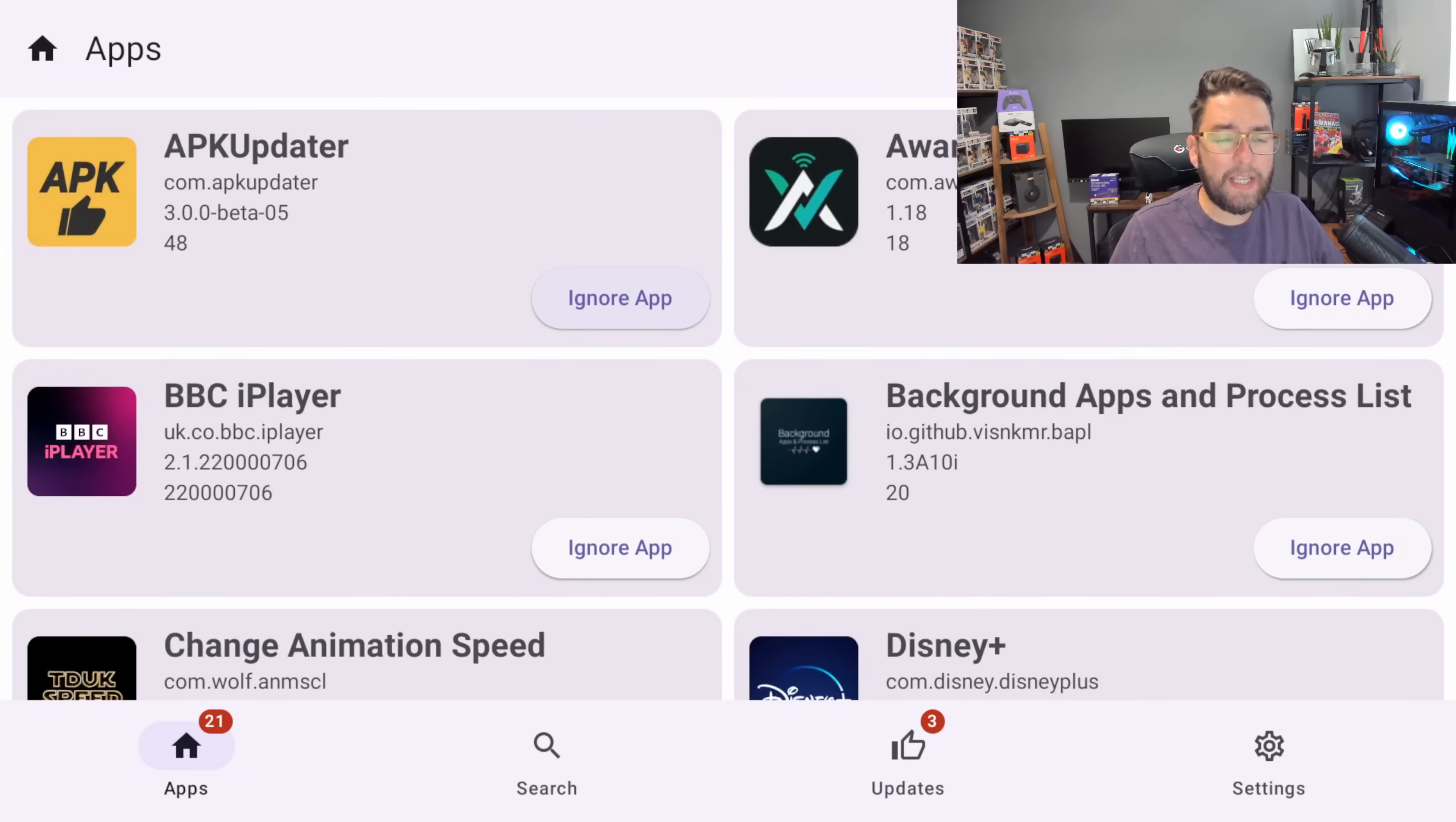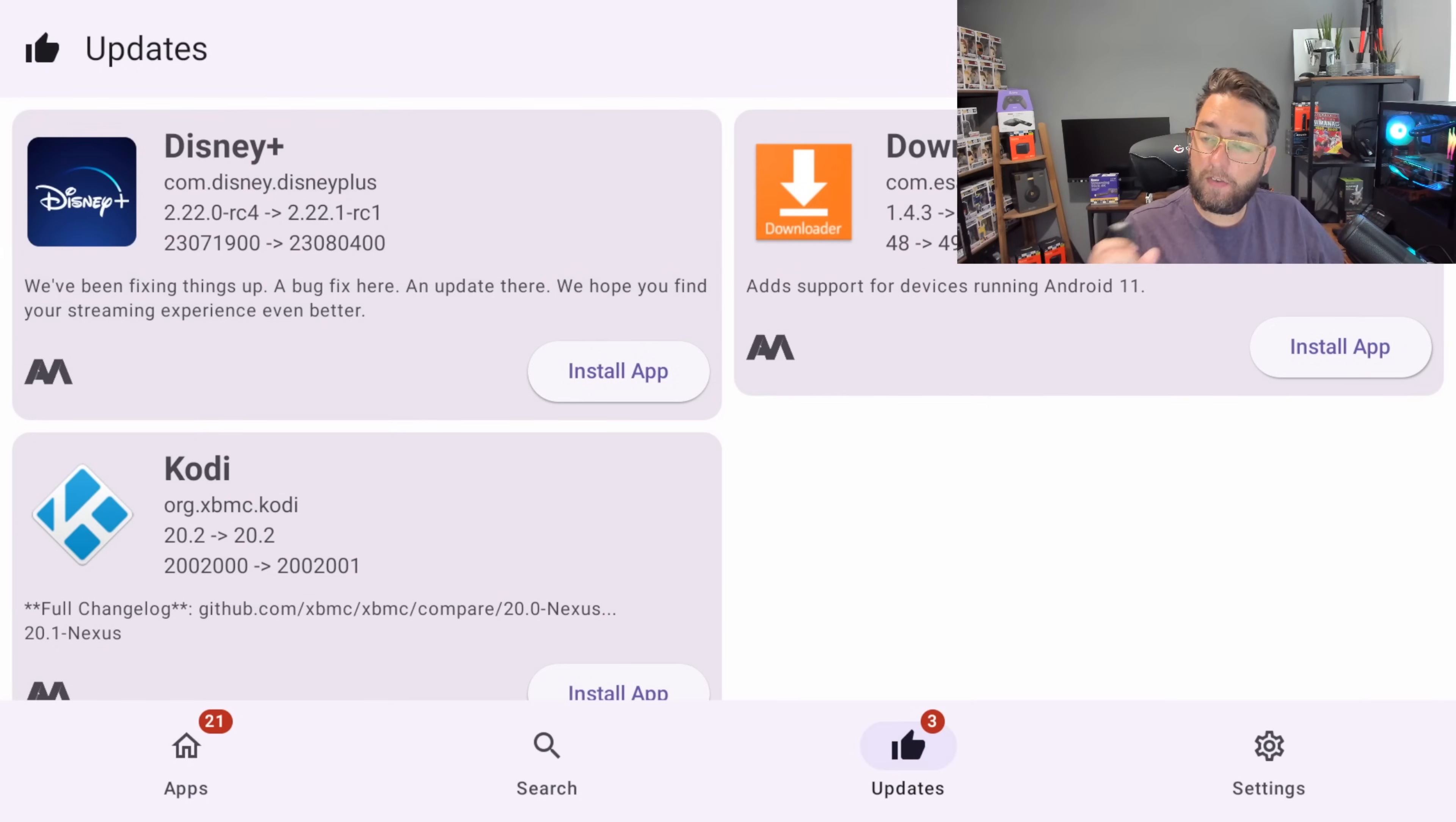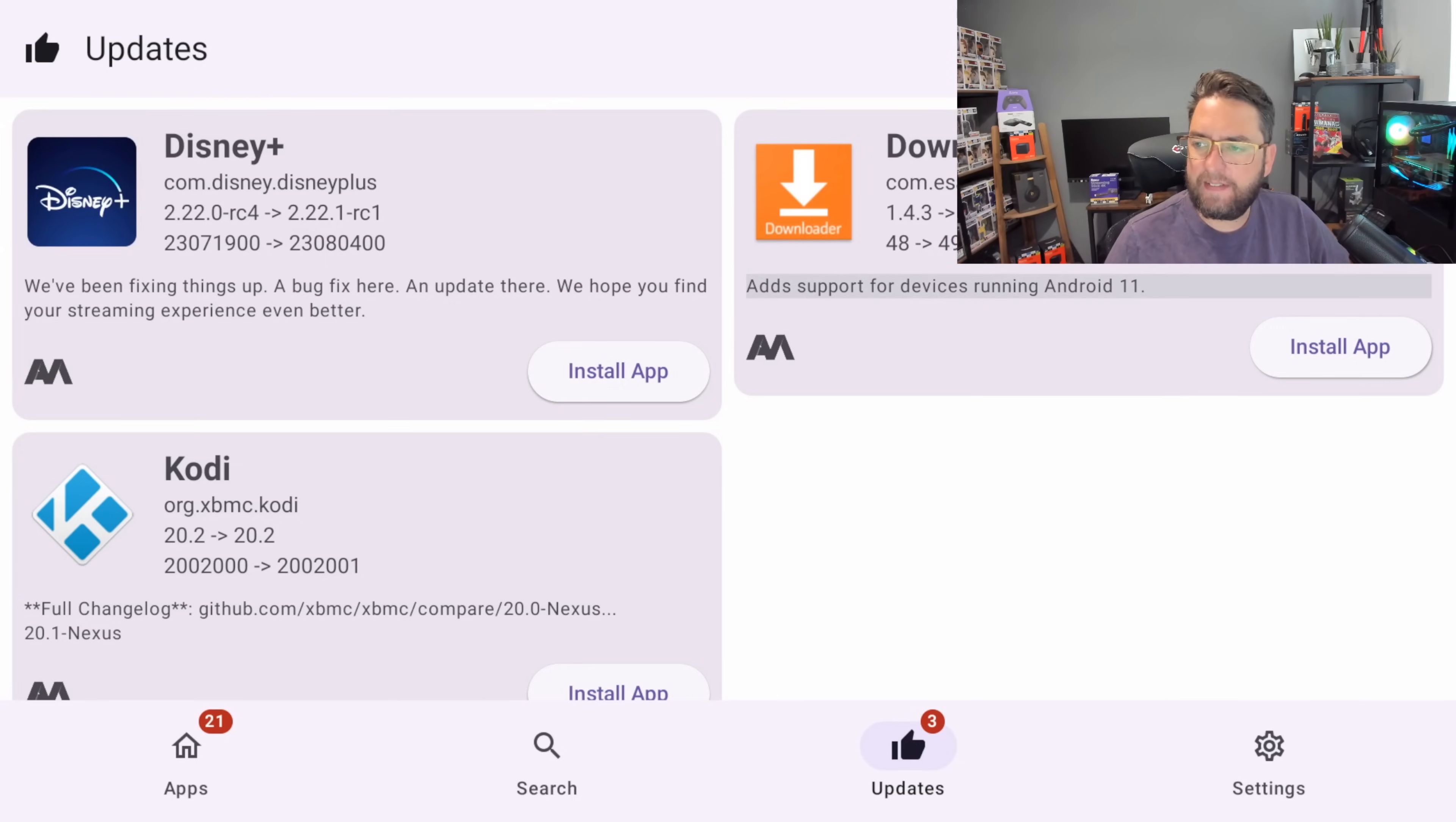For example, down the bottom here we've got Apps, Search and Updates. If you click on Updates, mine is telling me I've got a few updates for different applications on my device. I don't have a lot of apps on this device and majority are just Amazon ones because this is just the one I film with, but it's telling me I've got an update for Downloader.